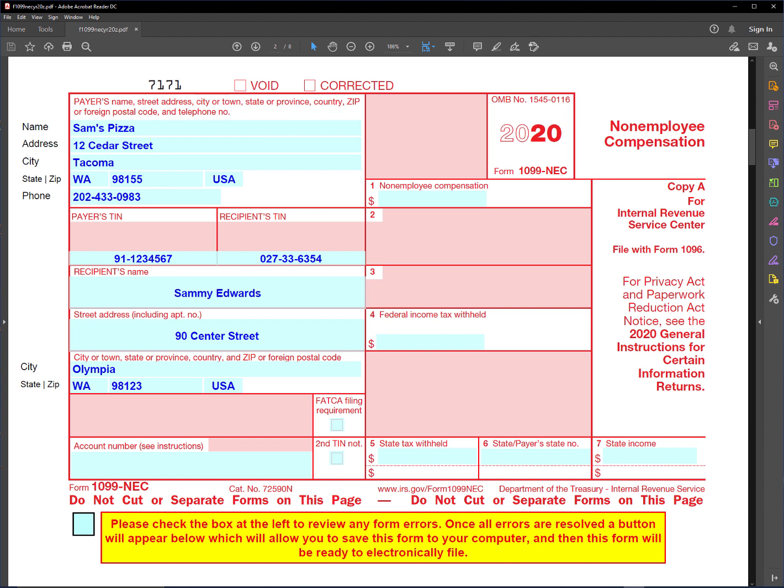But this year the IRS has decided to change things, so they've created this new form which is used exclusively for non-employee compensation. In some ways this makes it easier because there's less fields to deal with on this form than there was on the misc.